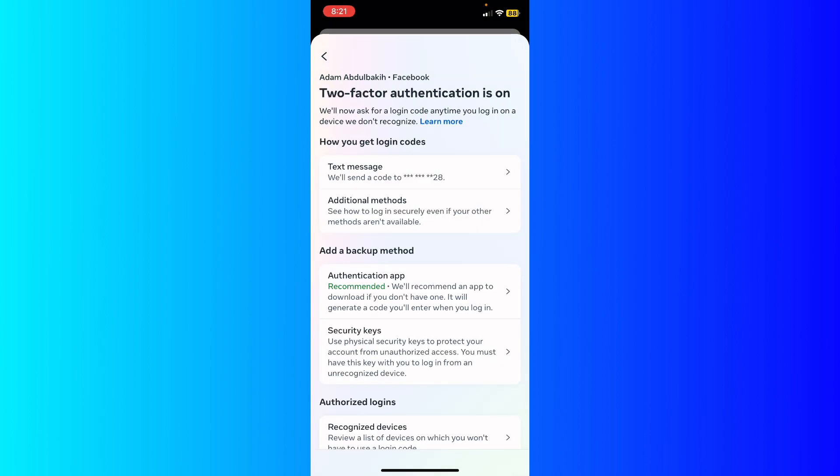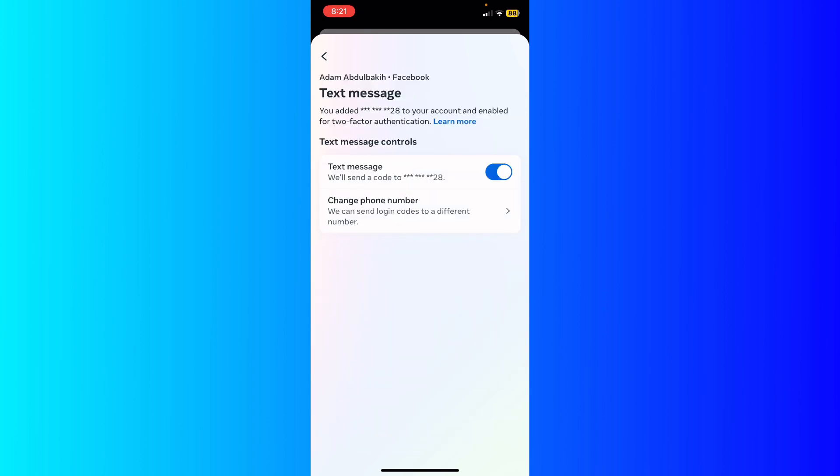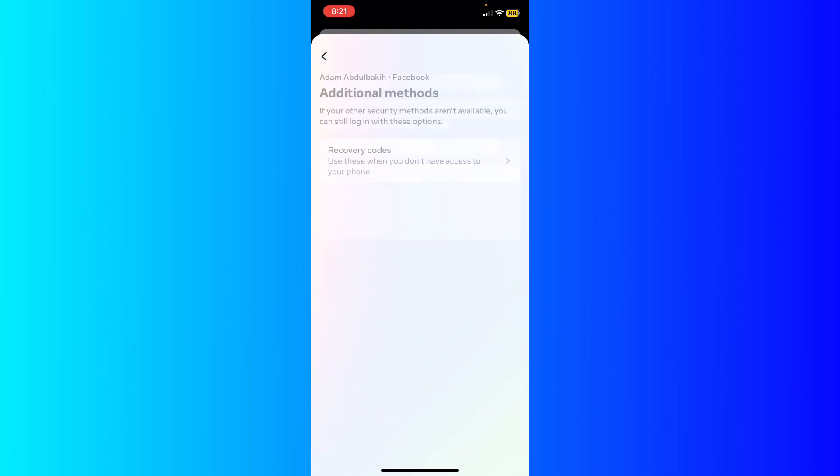After you authenticate or after you verify your phone number, you're gonna see a text message. Whenever I log in to my account, they will send a text message to my phone that verifies that this is me who's initiating those steps. If you want to click right here additional methods, you're gonna see recovery codes.